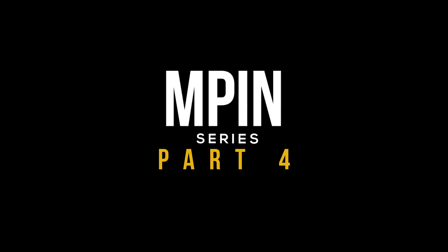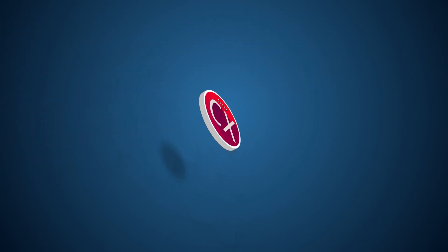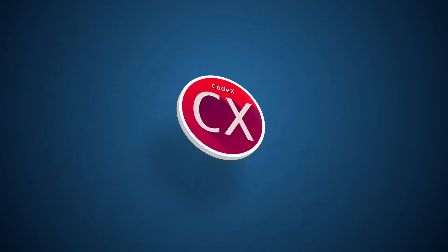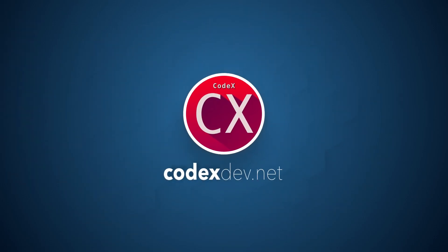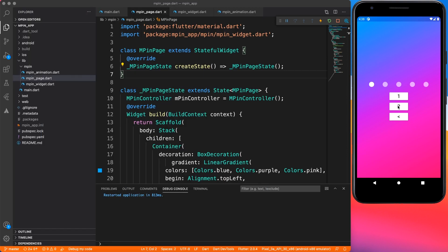Welcome back to Channel Codex, I'm your host Afzil and you're watching the MPIN series part 4. In the last tutorial we saw the MPIN animation where you can add some input or delete something.